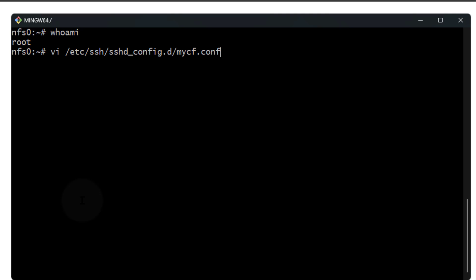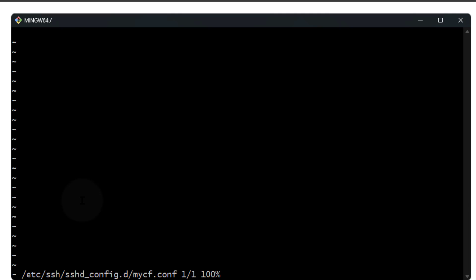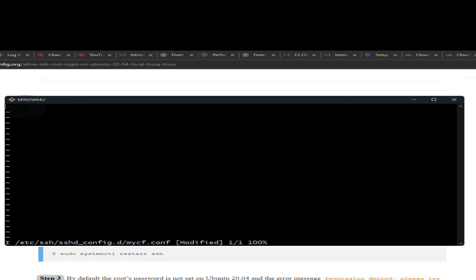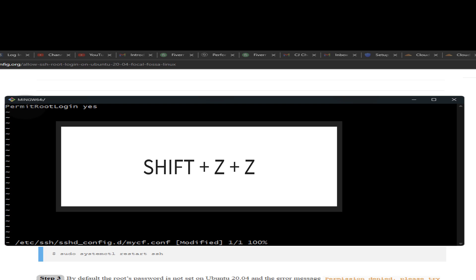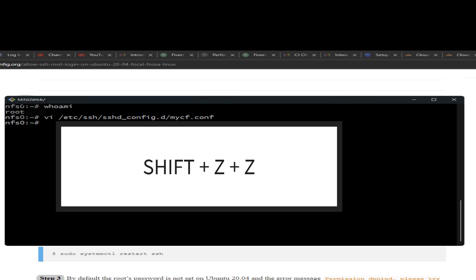First, press I to go into insert mode because I'm using vim. I'm going to add PermitRootLogin yes. Then I'm going to press Escape and then Shift+ZZ to save.